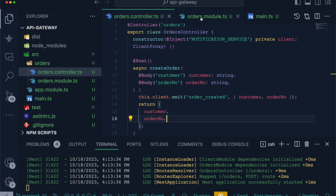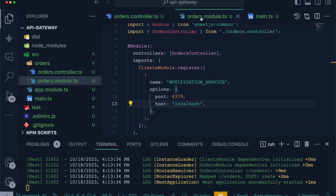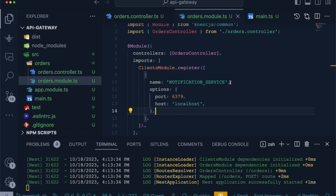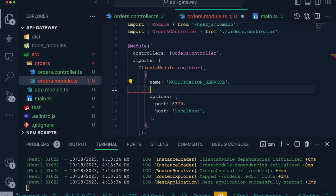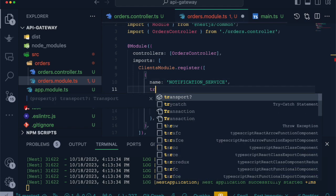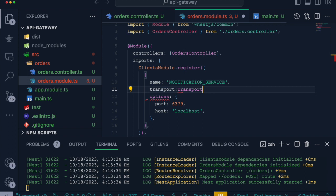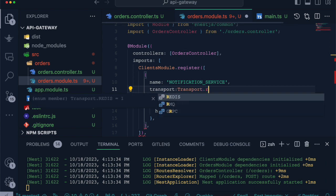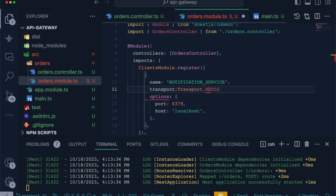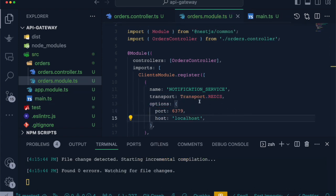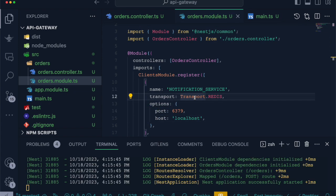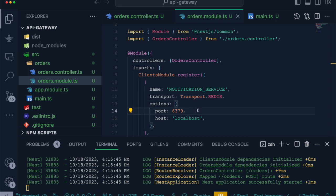One thing I forgot to add in ClientModule register configuration is transport. We have to define transport as Redis. Now we can see everything is fine and our application is running perfectly.